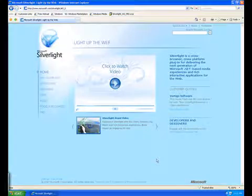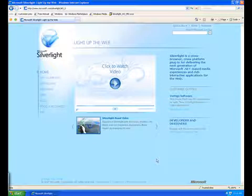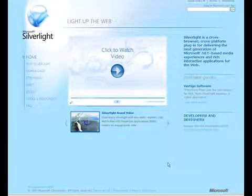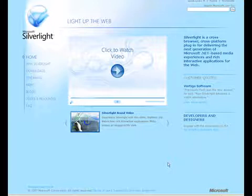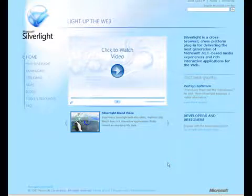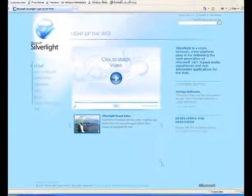This video will cover uninstalling Microsoft Silverlight on Windows XP and Windows 2003. In order to uninstall Microsoft Silverlight, you need to be logged into your computer as an administrator. Before starting the uninstall process, you should close any running web browsers on your machine.